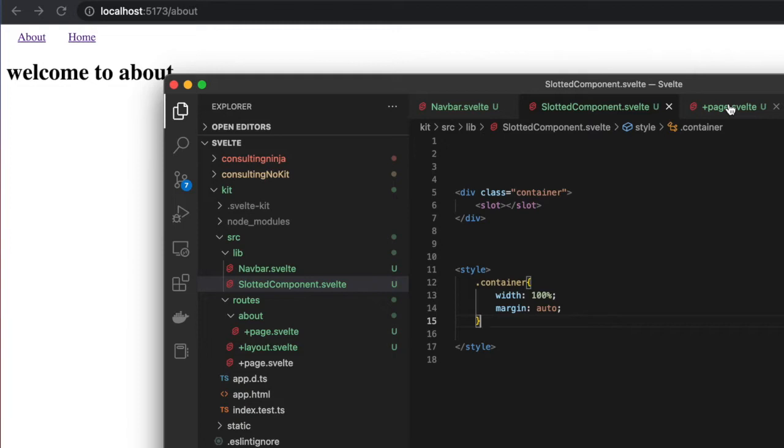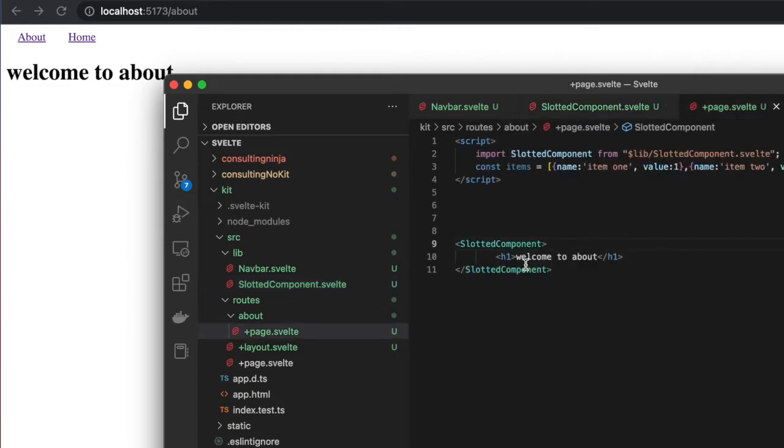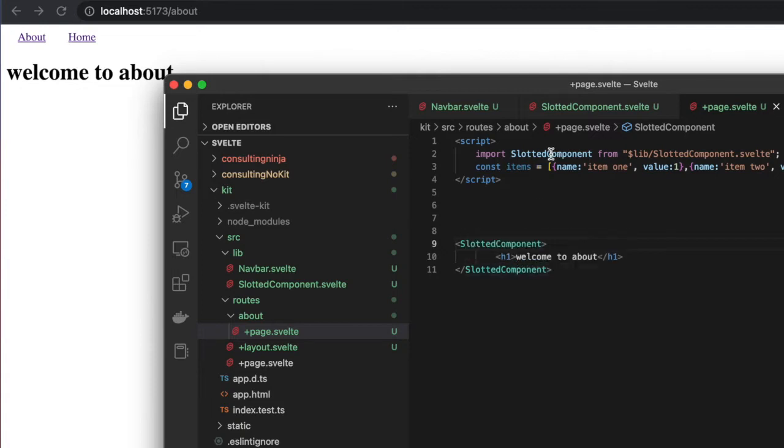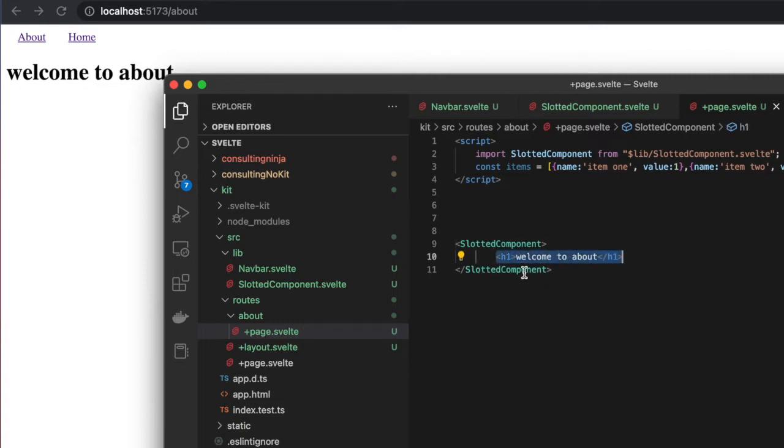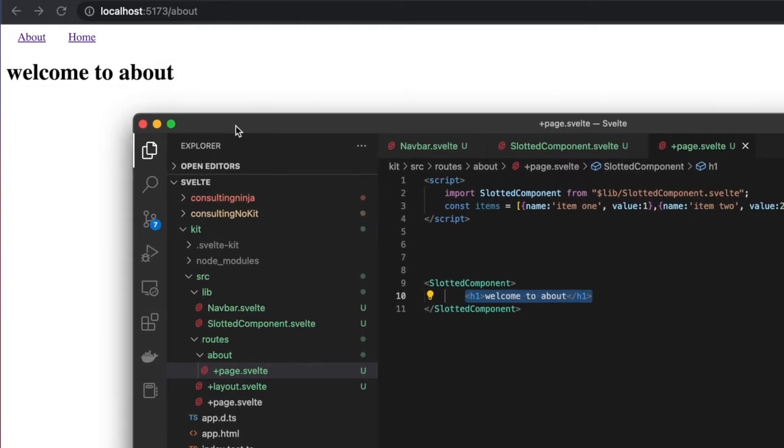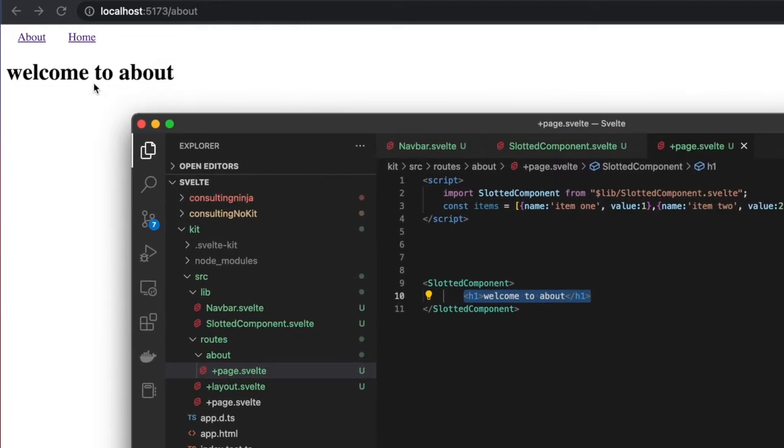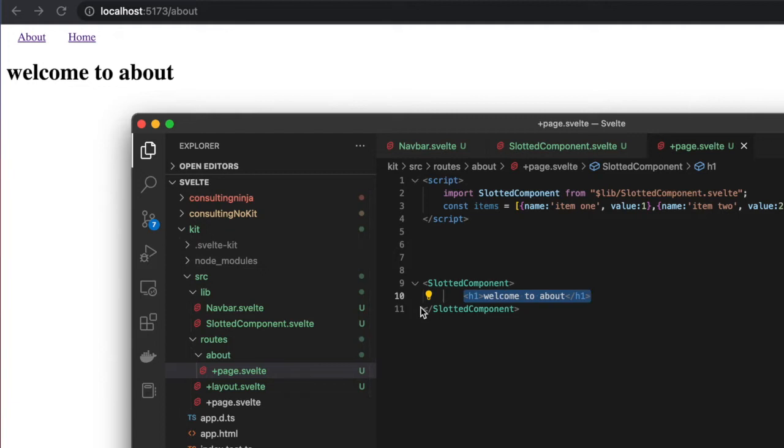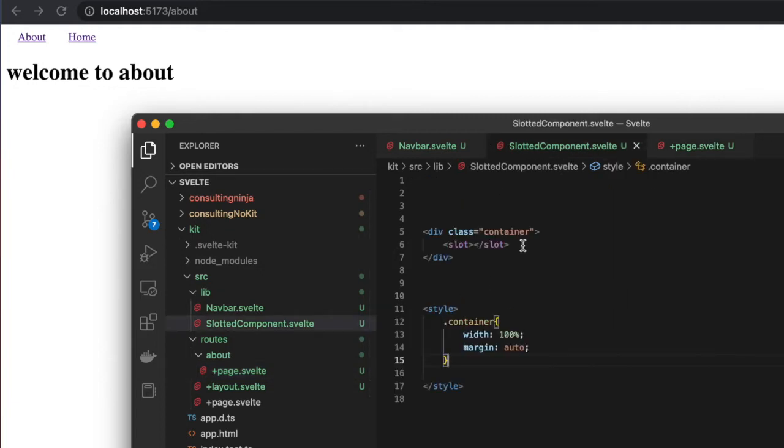Inside my about page, I'm importing SlottedComponent, then I have SlottedComponent open, an h1, and SlottedComponent closed. You can see what's rendering on the page behind me is 'welcome to about.'